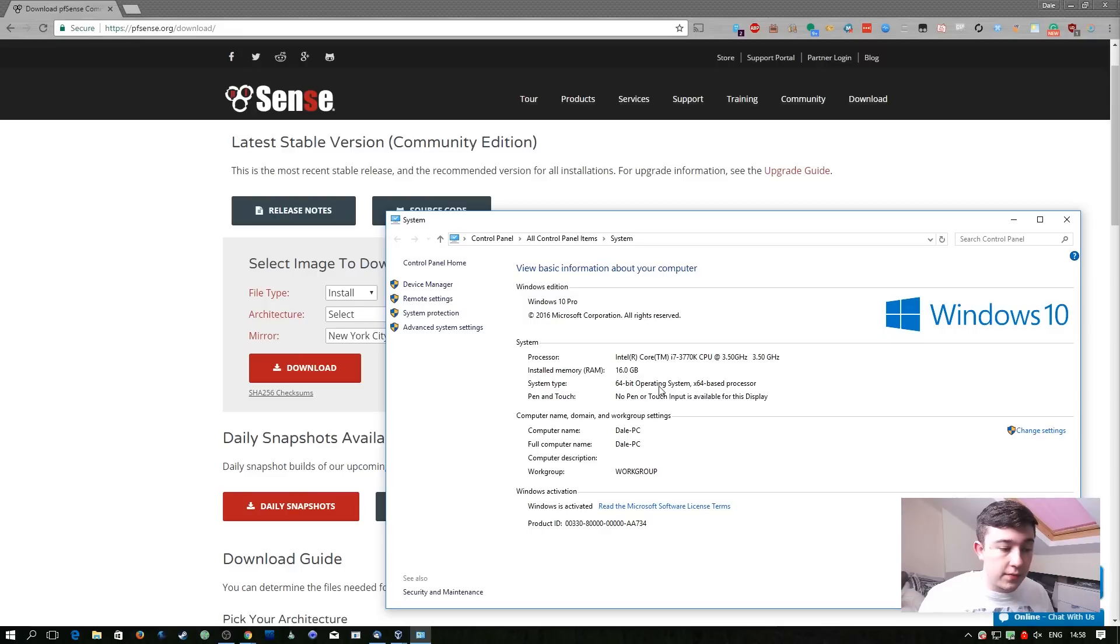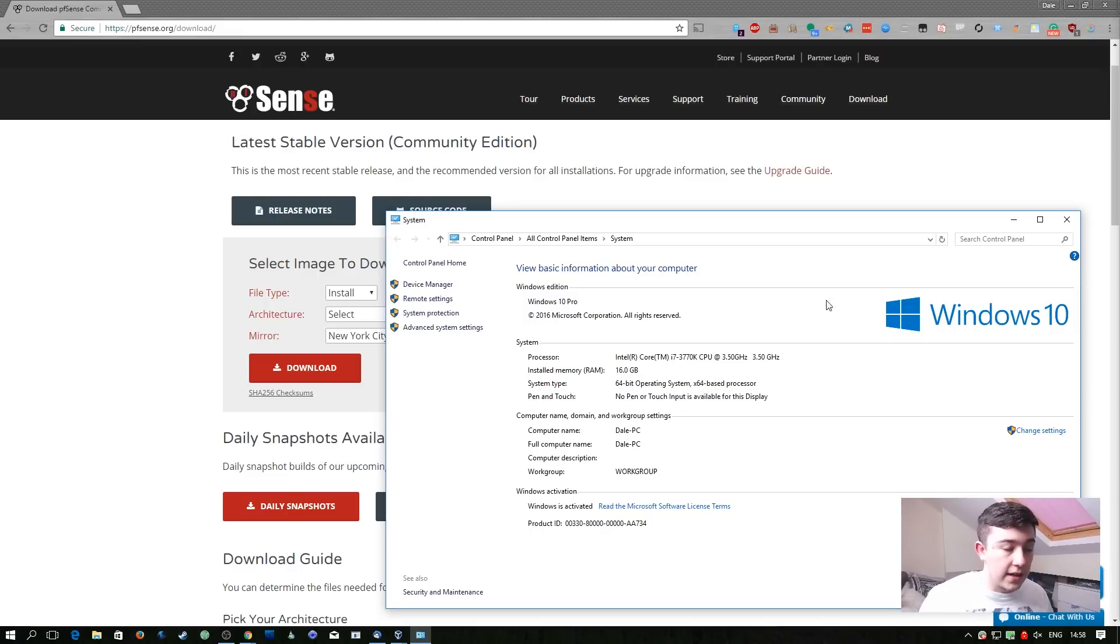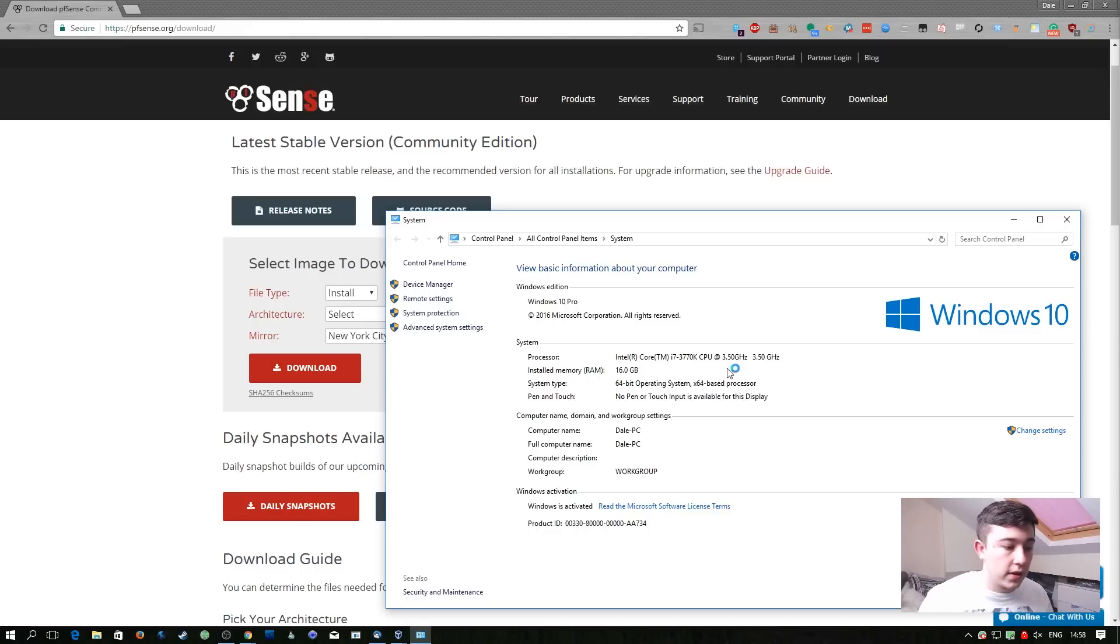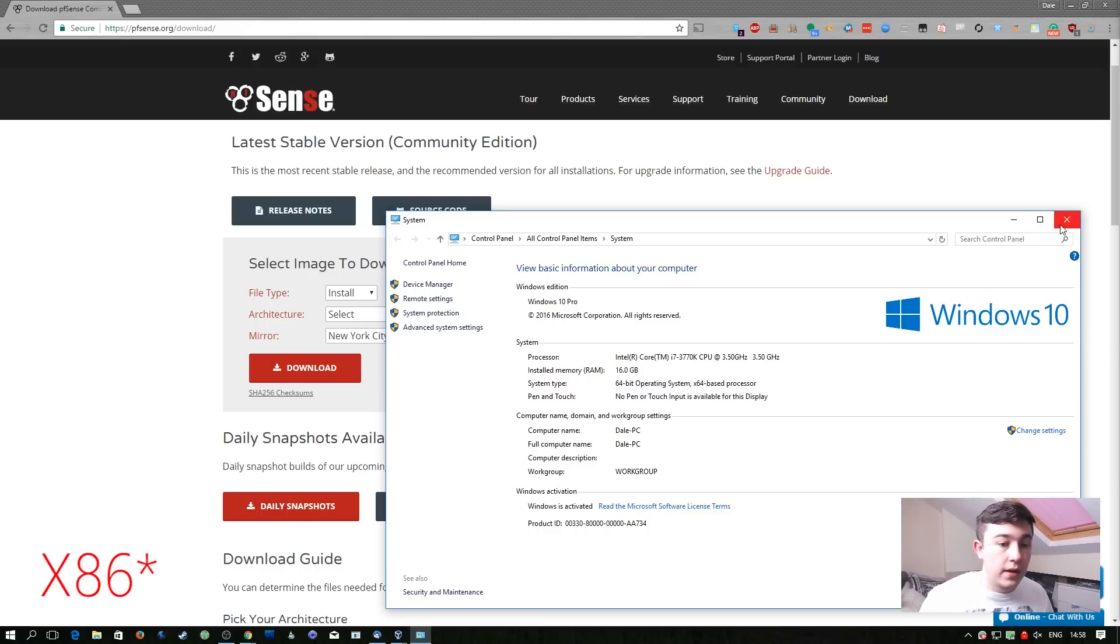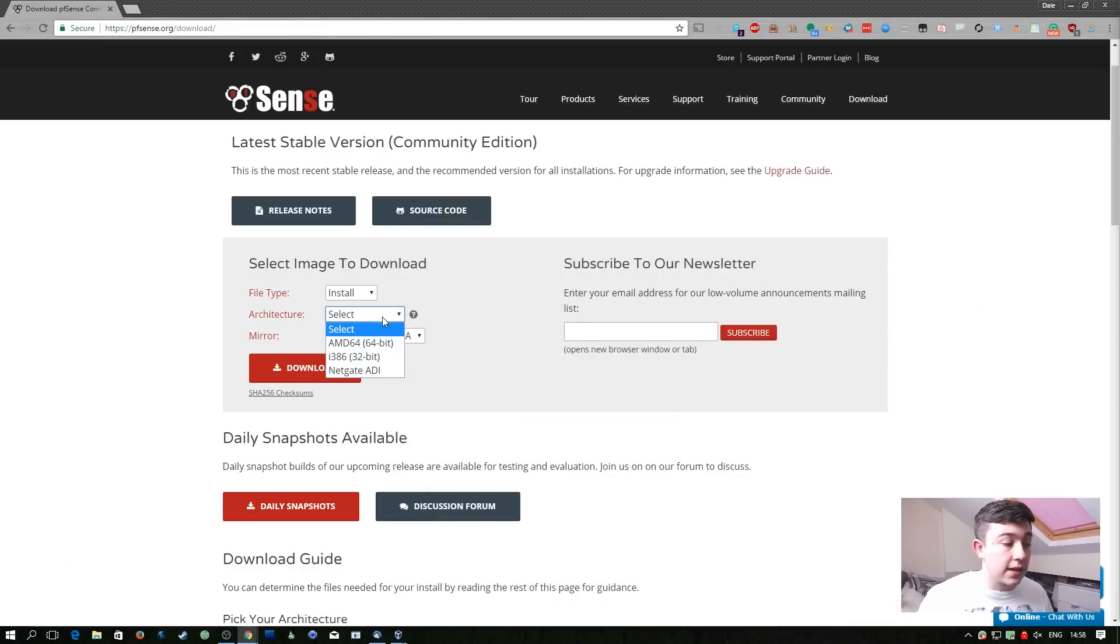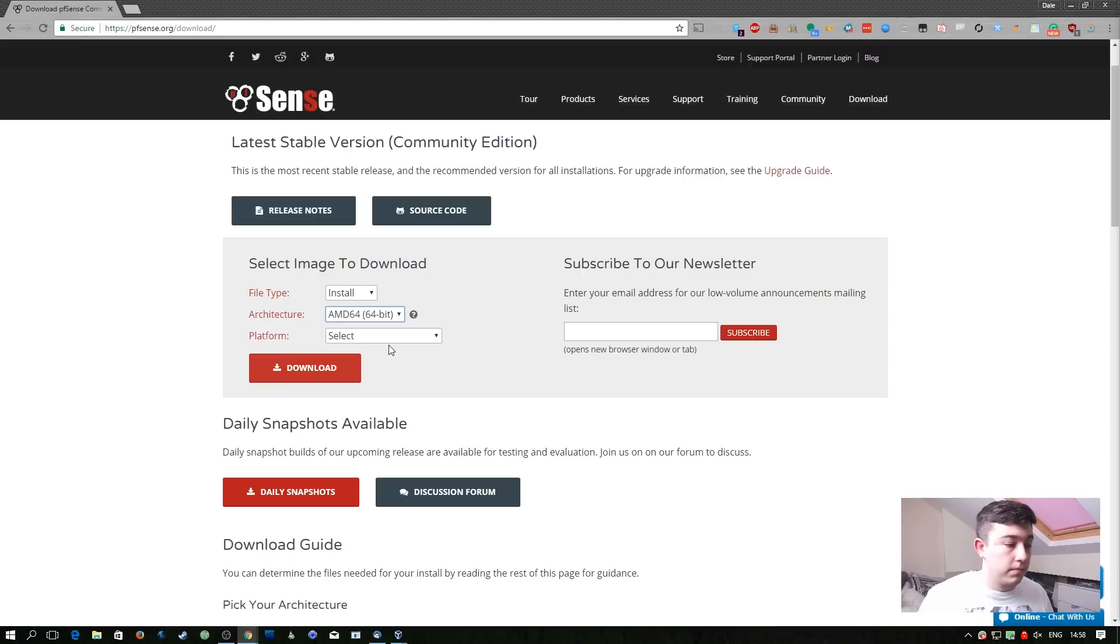Mine says 64 bit operating system x64 based processor. What that means is I need the AMD64 version of the download. If this was to say 32 bit or x32, you need the i386 version. So in this case I'm going to download the AMD64.